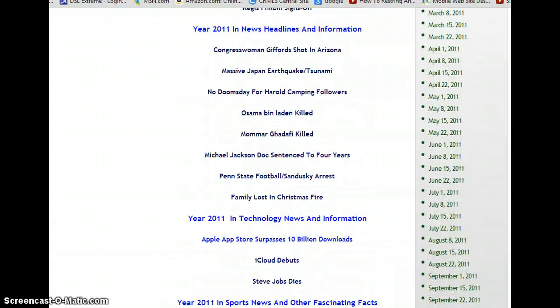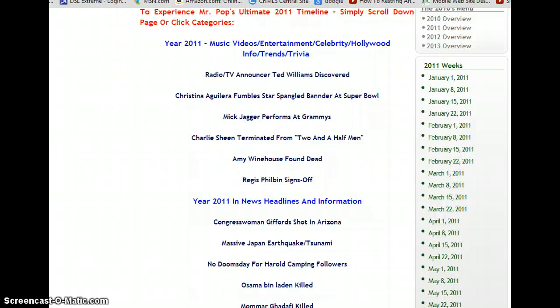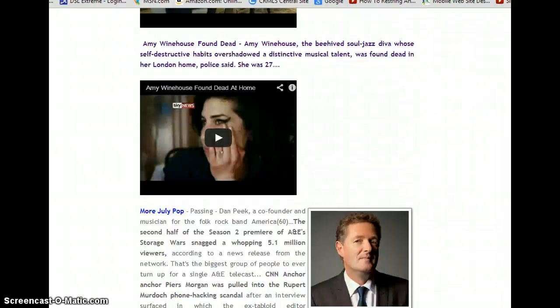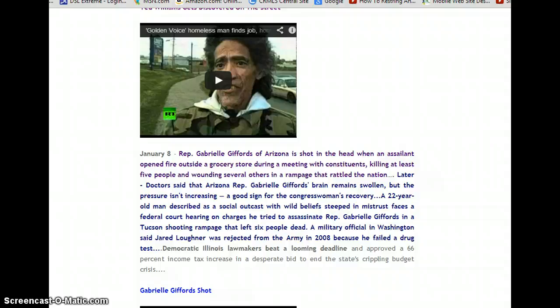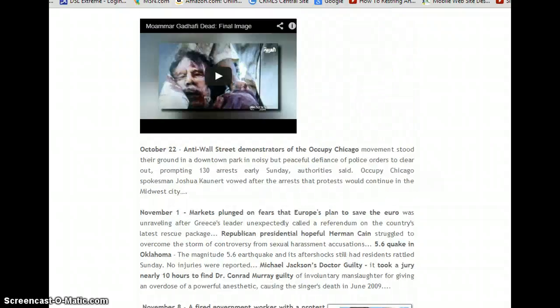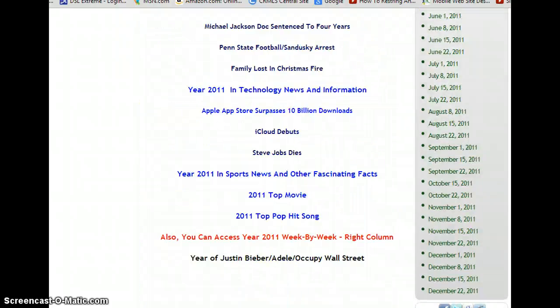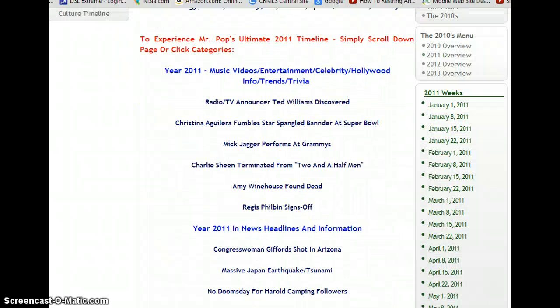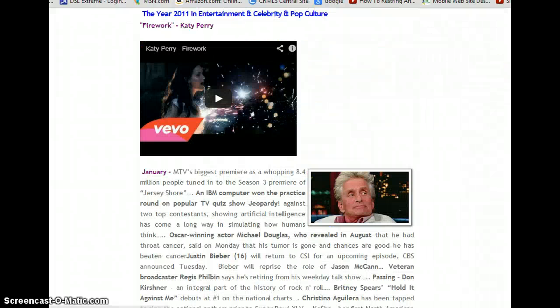Now each category is separate onto itself, or you can combine all four. In other words, you can scroll this whole year like a book — read it like a book. There's so much information you forgot about, and if you're a student of that year, you're going to learn about it. So you can scroll through each year, 2011 being no exception, or you can click your favorite category and go. This is the first category: entertainment.